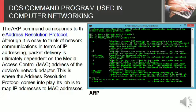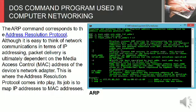The ARP command corresponds to the Address Resolution Protocol. Although it is easy to think of network communications in terms of IP addressing.